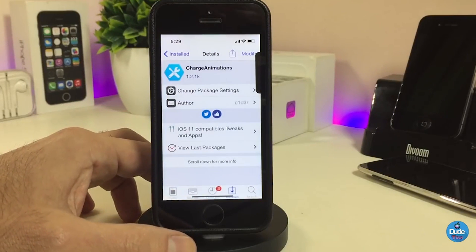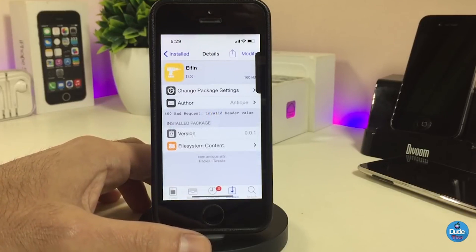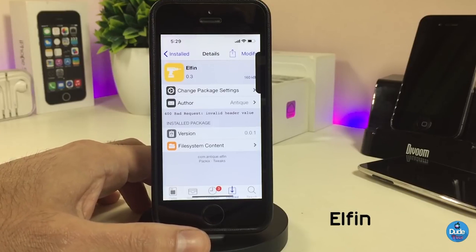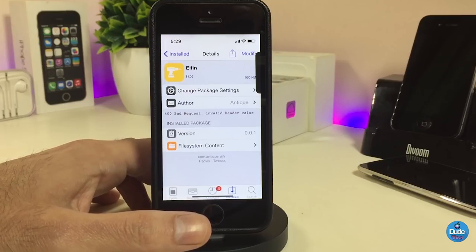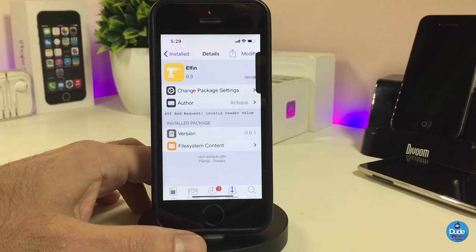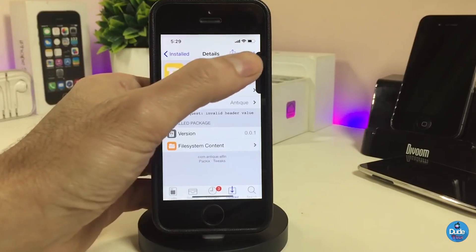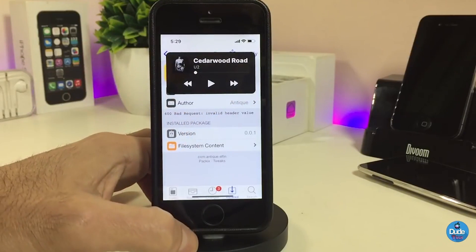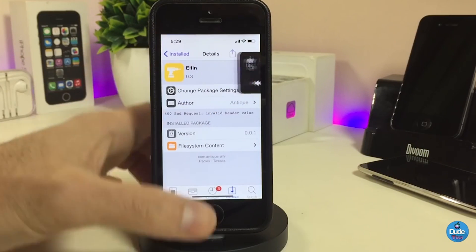The next one I'll be talking about is Alpha N, also called Elven. Once you download the tweak, it will provide you with a beautiful and nice-looking media player that works on your lock screen and home screen. If you want to take a look at it, just slide it from the side.